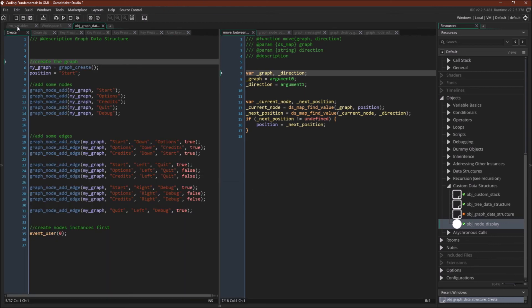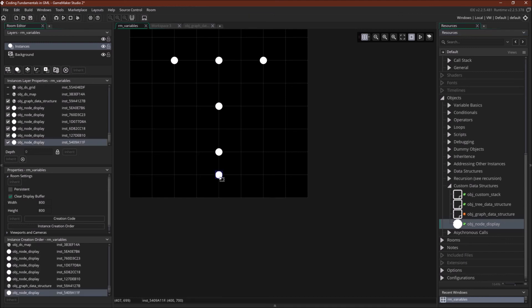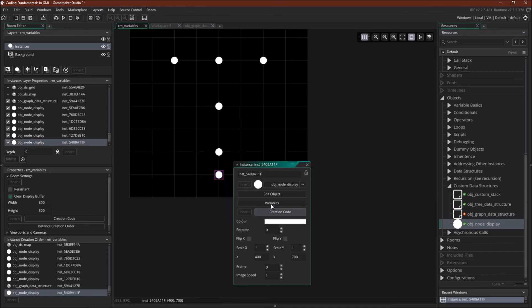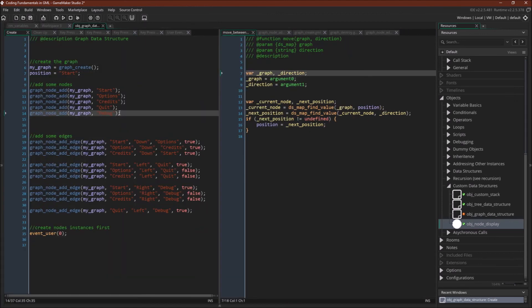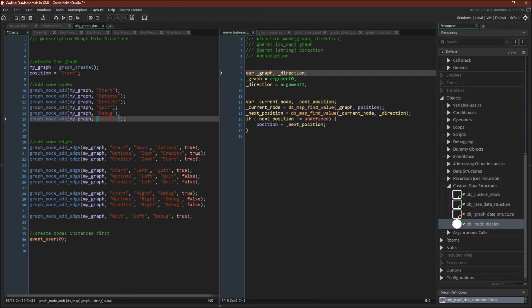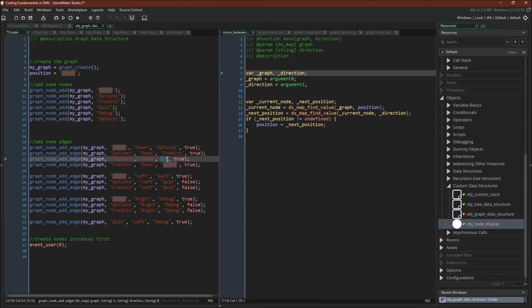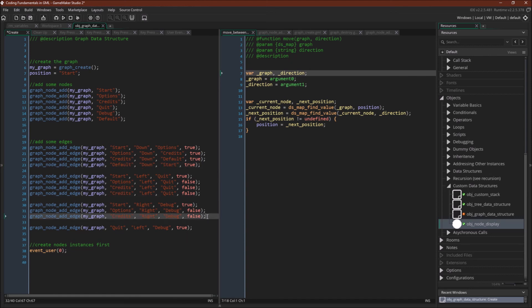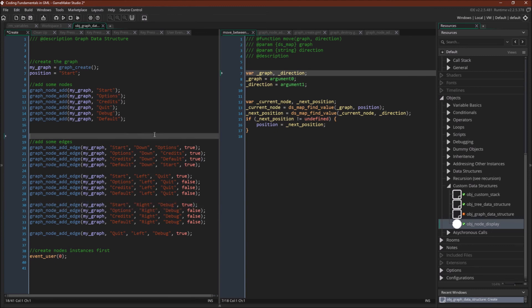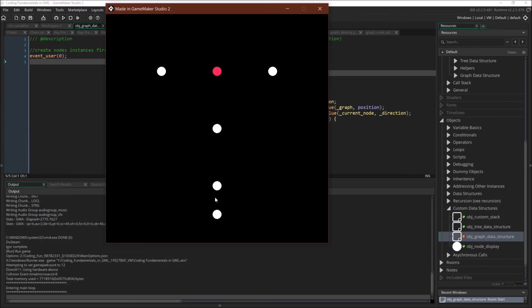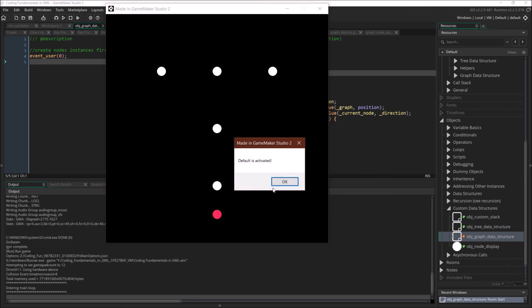So let's say we wanted to add a new node. We can add it to the bottom — this variable is going to be 'default'. We add a new node named 'default'. Then we say credits goes to default, and default goes to start — that's bi-directional. We connect it so default goes to quit and default goes to debug, without bi-directional. Now if we rerun this, our new node is connected, and if we push spacebar, 'default is activated'.